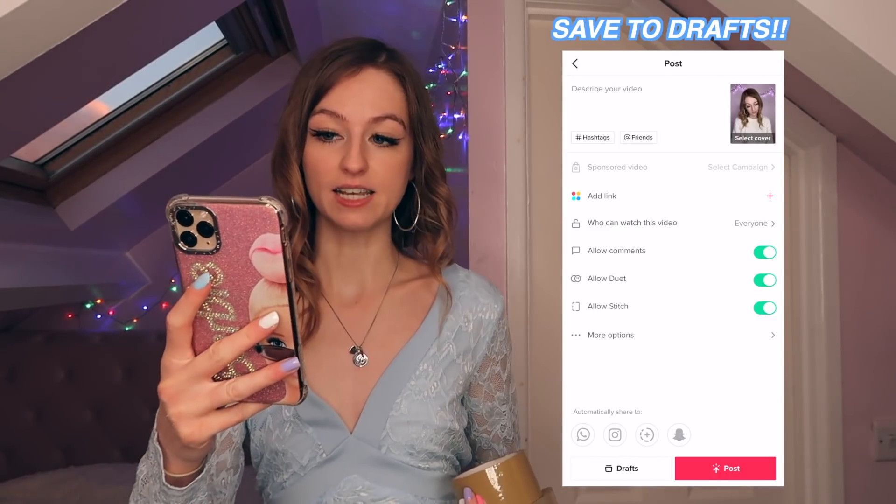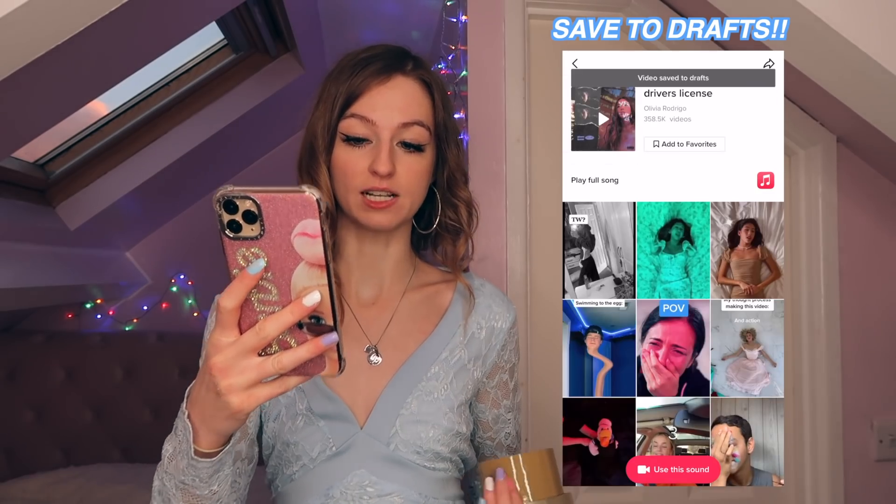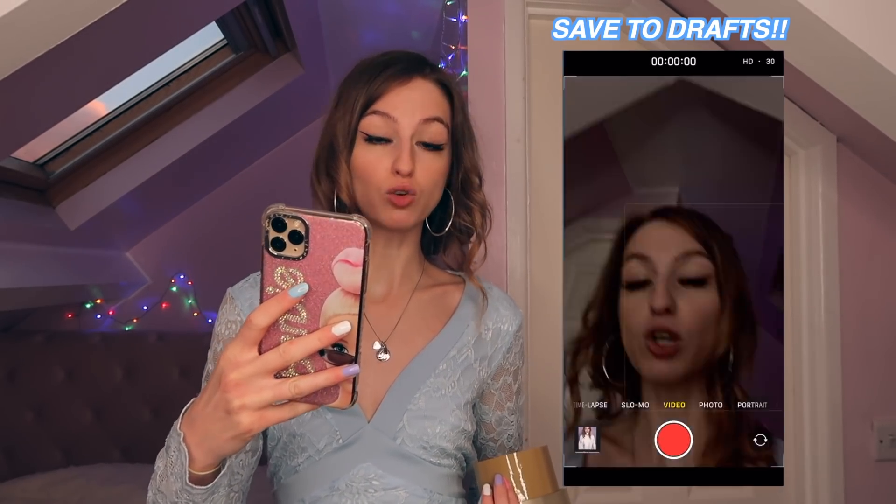For the last part — clip three — go and put on your dress. Once you have your dress on, you're ready to film the last part. Save that TikTok video to your drafts, then open up your normal camera instead. There are two ways to do this last overhead transition.